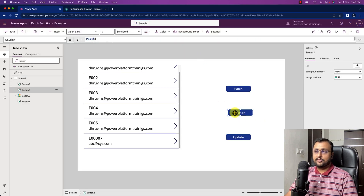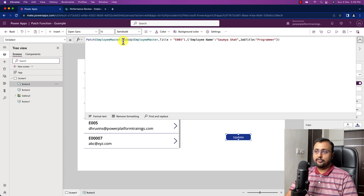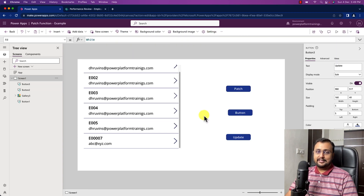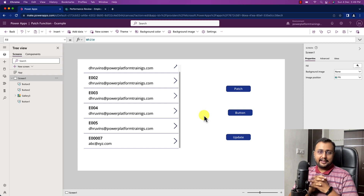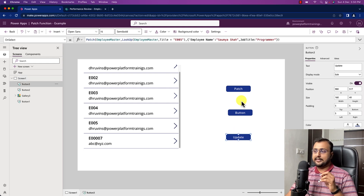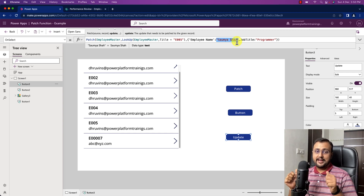To conclude: if you want to create a new record, always use the Defaults parameter. If you want to update a record, simply pass your existing record as the second parameter, then specify the fields you want to update. Obviously the patch function has different aspects — I explained this with a simple example using single line of text columns. But if you have choice columns, lookup columns, or people picker columns, the JSON value will be passed differently. I will cover more complex cases in upcoming videos, but this is the basic way the patch function works.